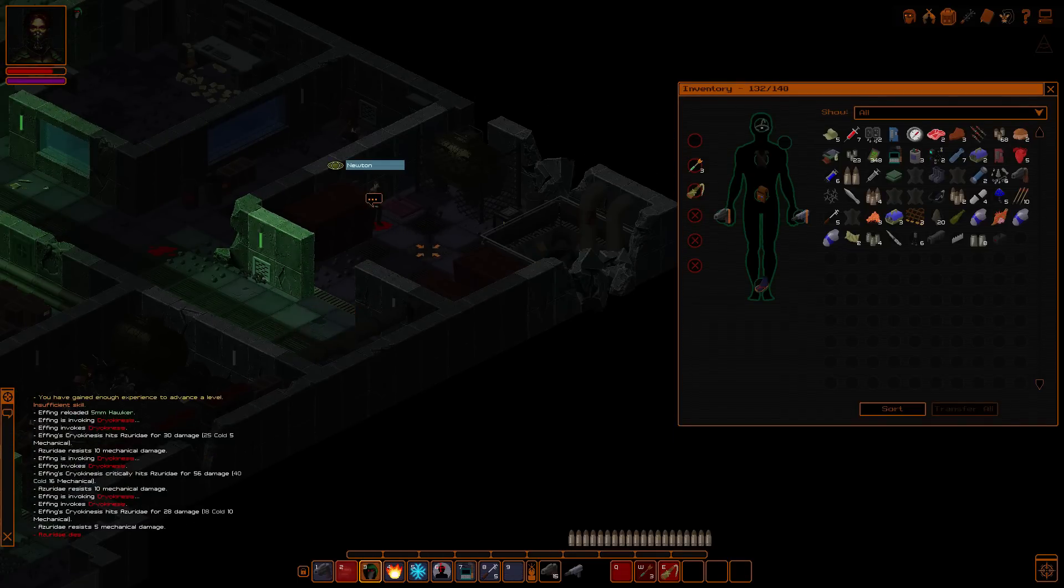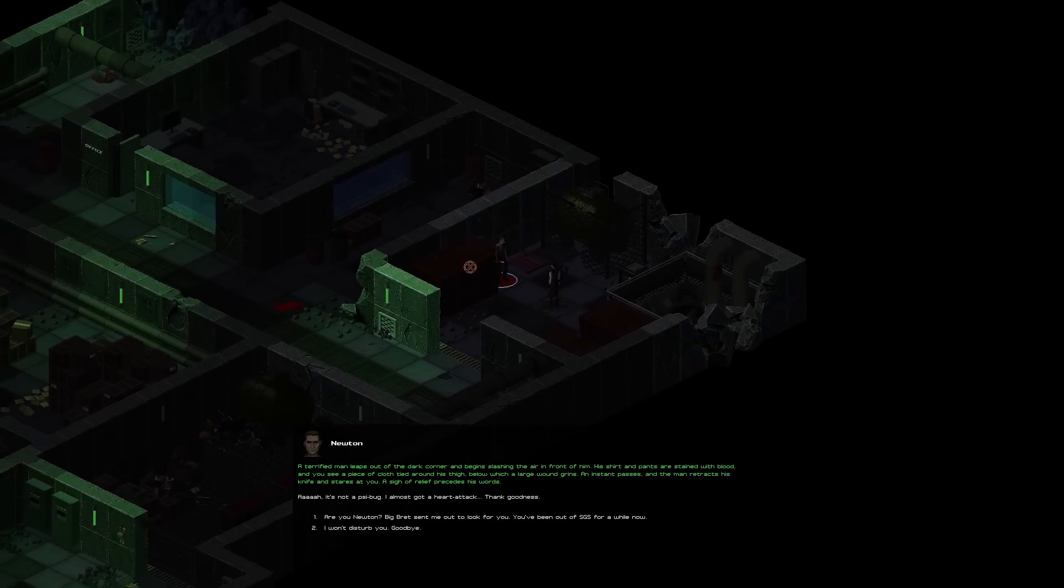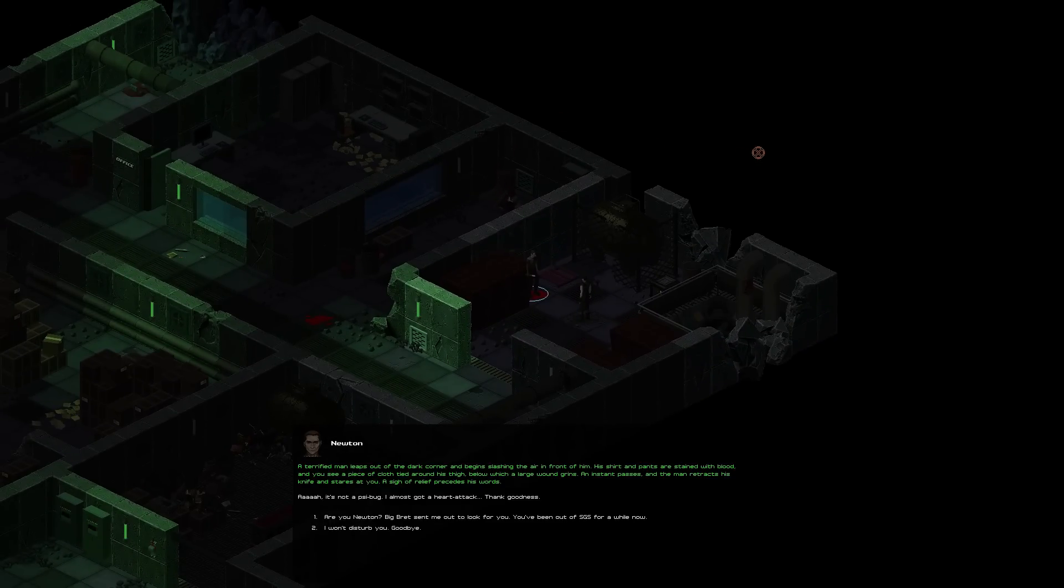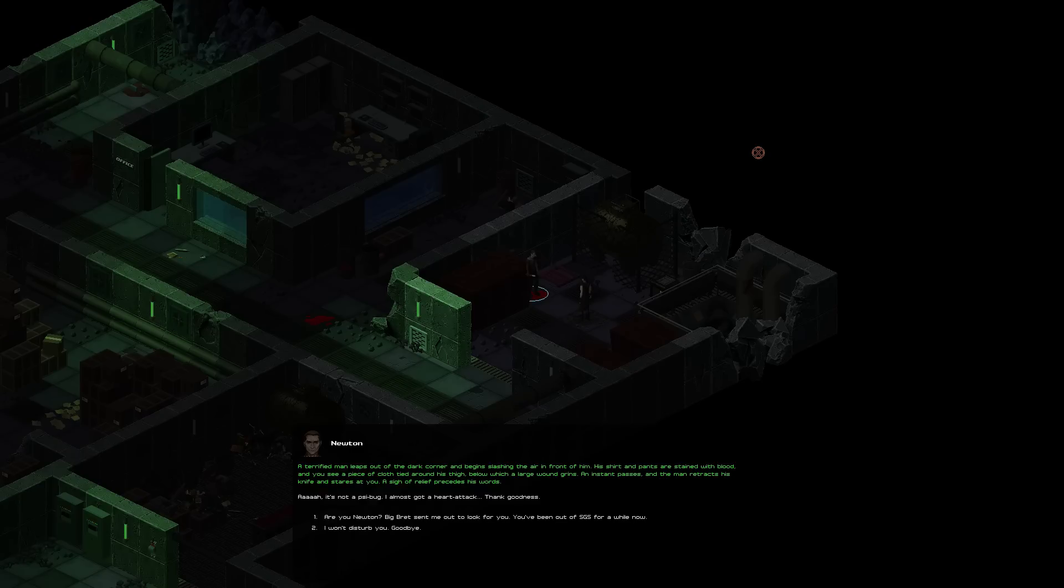Oh, hello. Hey, there you are, fella. A terrified man leaps out from a dark corner and begins slashing the air in front of him. His shirt and pants are stained with blood, and you see a piece of cloth tied around his thigh. Below, a large wound grins. Hmm, interesting. An instant passes, somehow, and the man retracts his knife and stares at you. A sigh of relief precedes his words. Oh, you're not a cyborg. I almost got a heart attack. Thank God.